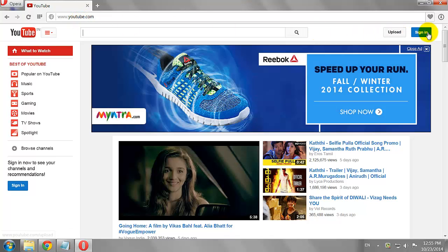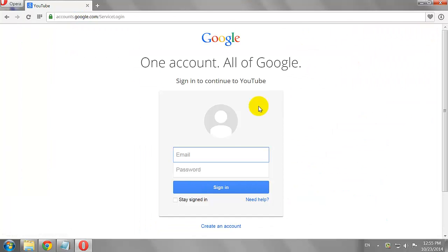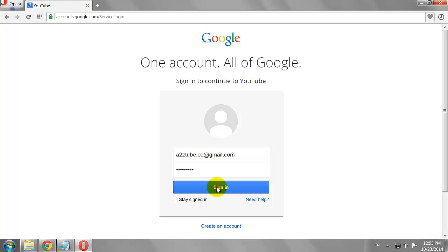Click Sign In button at the top right corner of the page. Enter your email address and password. Click Sign In.